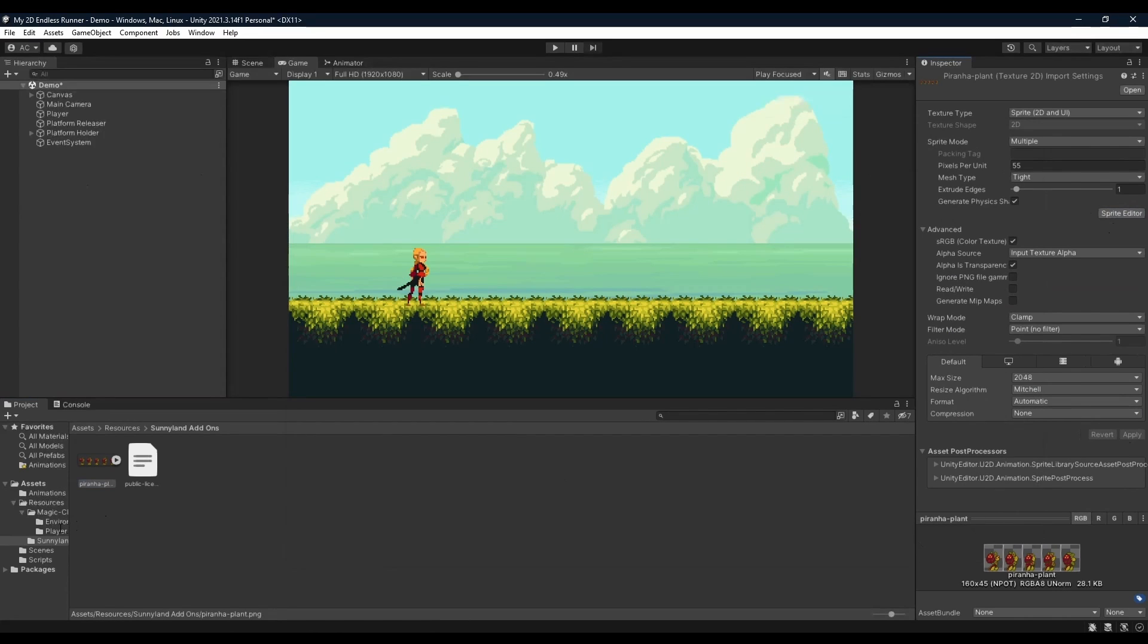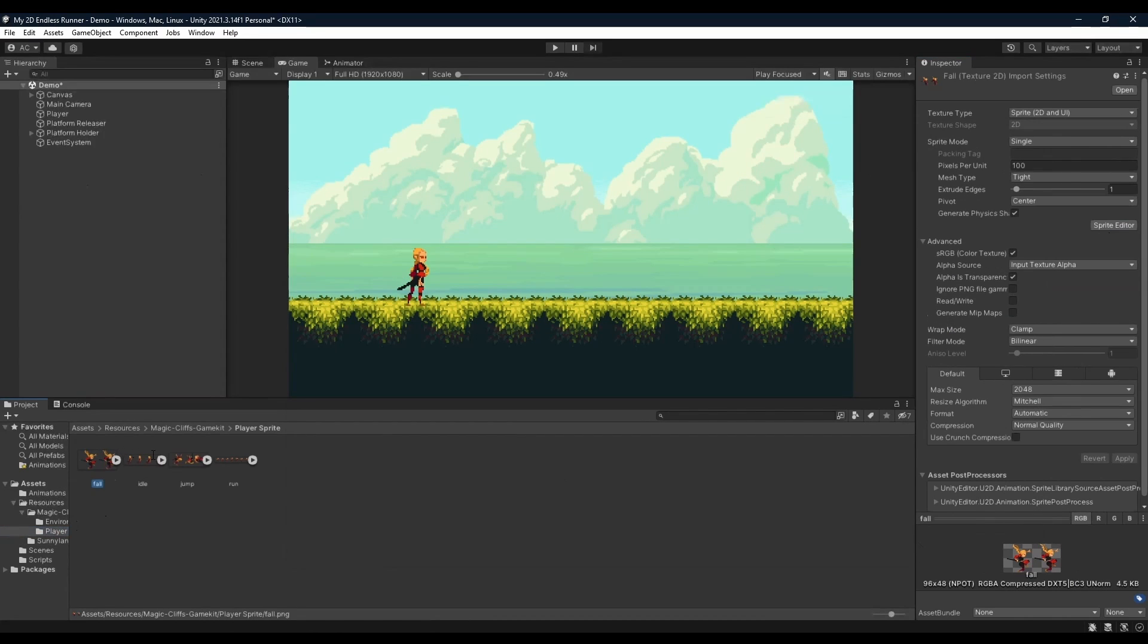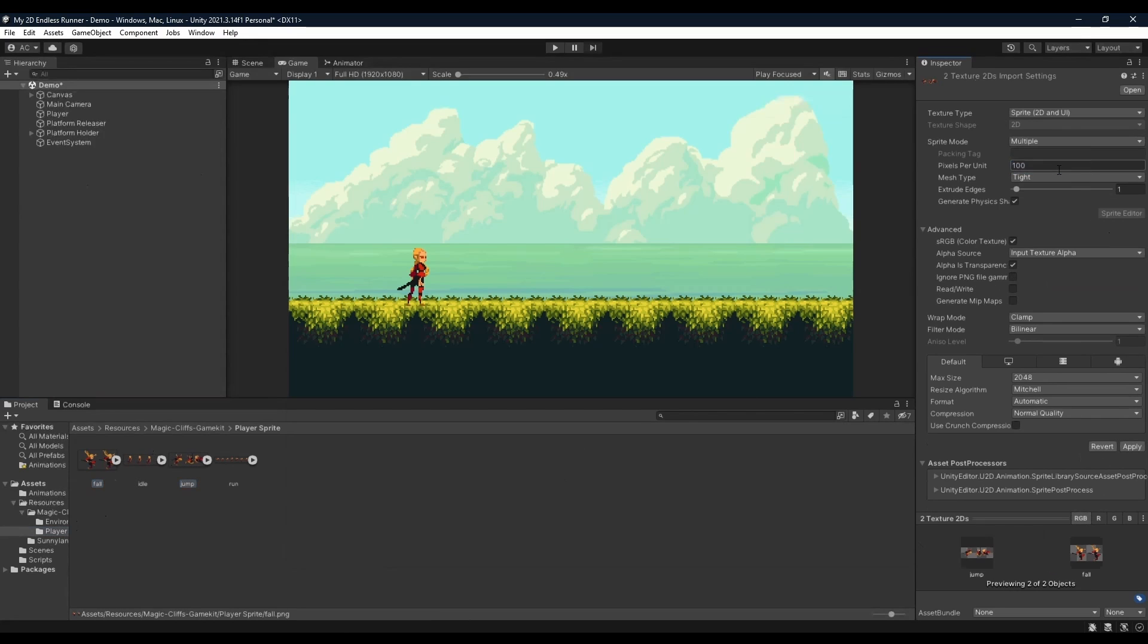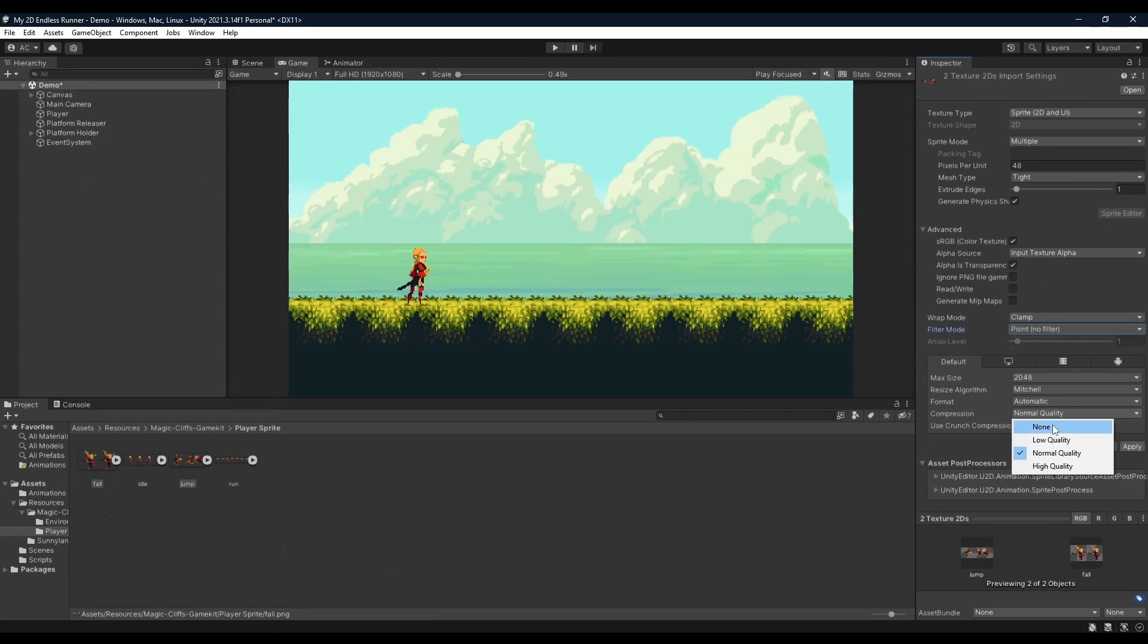Next, going back to our player, we're going to make sure to control-click both fall and jump, setting its sprite mode to multiple, pixel per unit to 48, filter mode to point and compression to none before clicking apply.